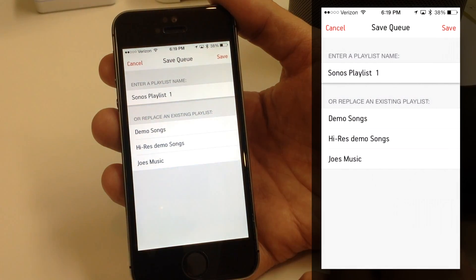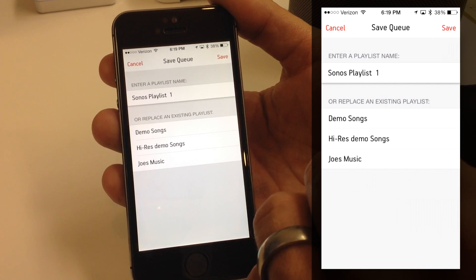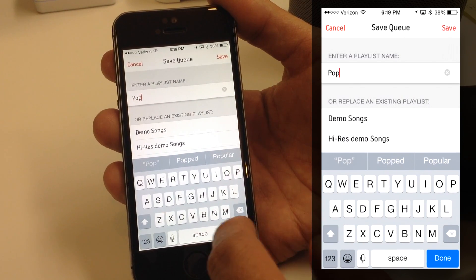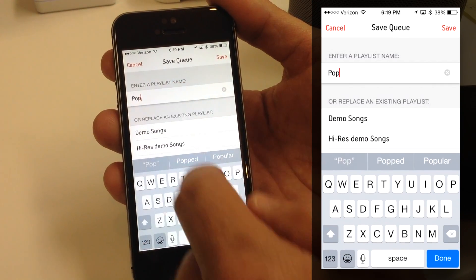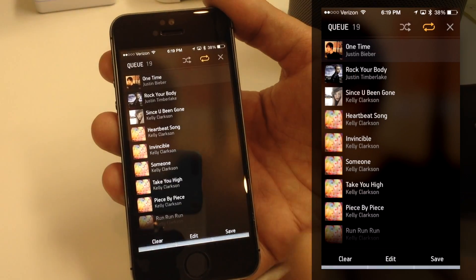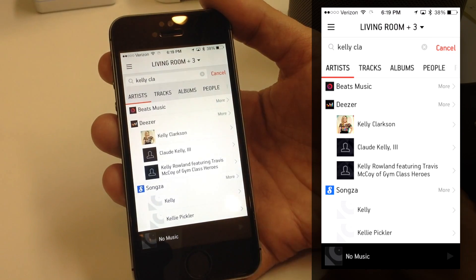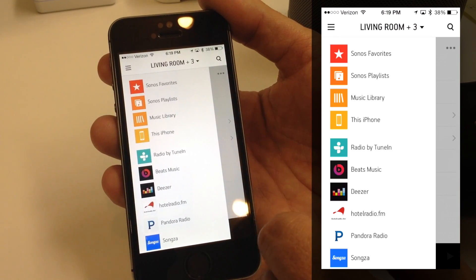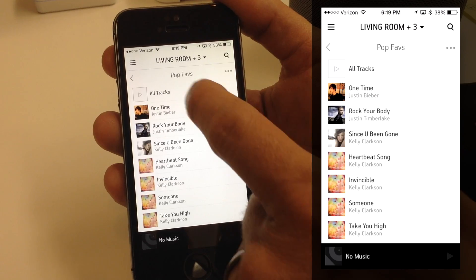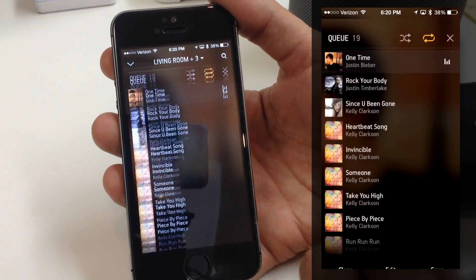Now I want to take it a step further. I really like this queue — I spent time getting just the right songs, maybe for a workout or dinner party, and I want to save it. I'll tap Save, which allows me to save my queue as a playlist or replace an existing one. I'll rename it 'Pop Faves' and hit Save. Now I can clear out my queue, go back to the main menu, and instead of finding each song again, I can just go to Sonos Playlist, find 'Pop Faves,' hit All Tracks and Play Now, and it puts those tracks right back in my queue.